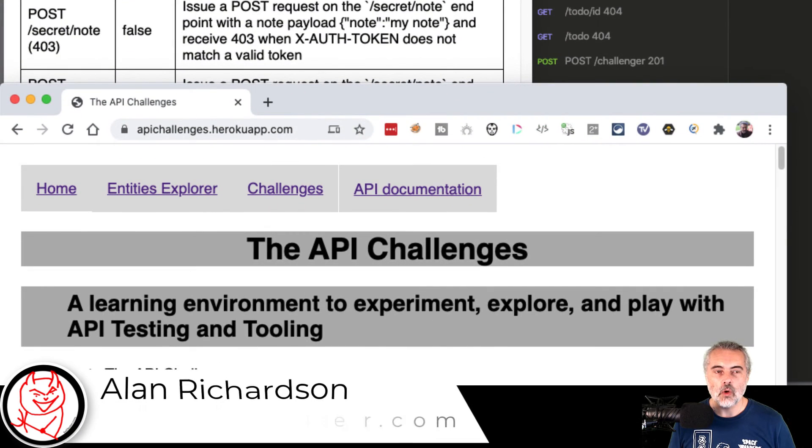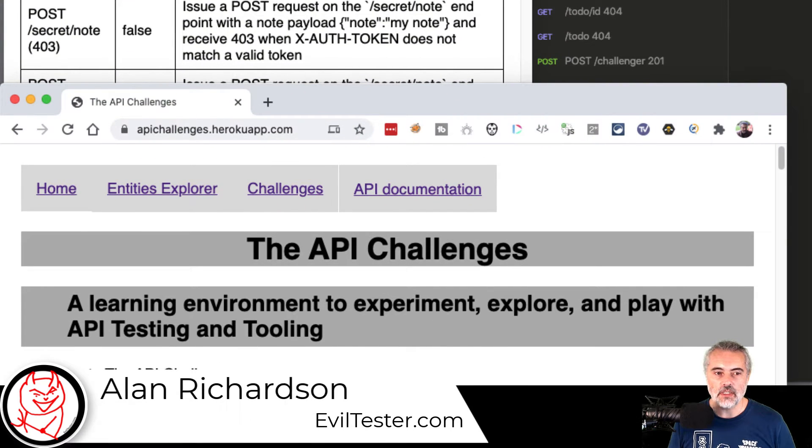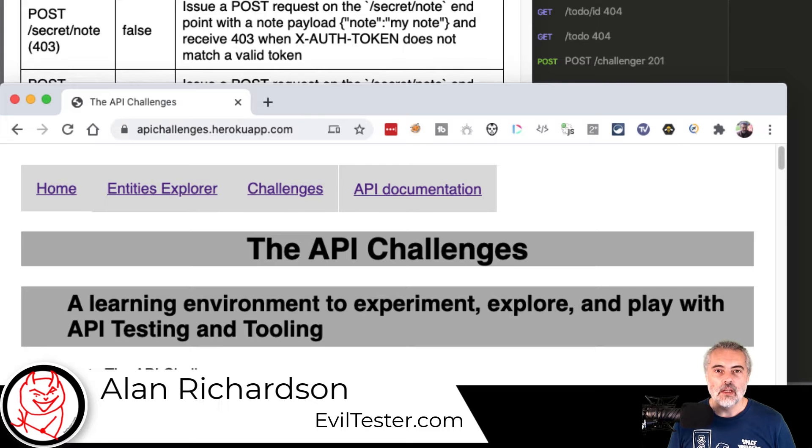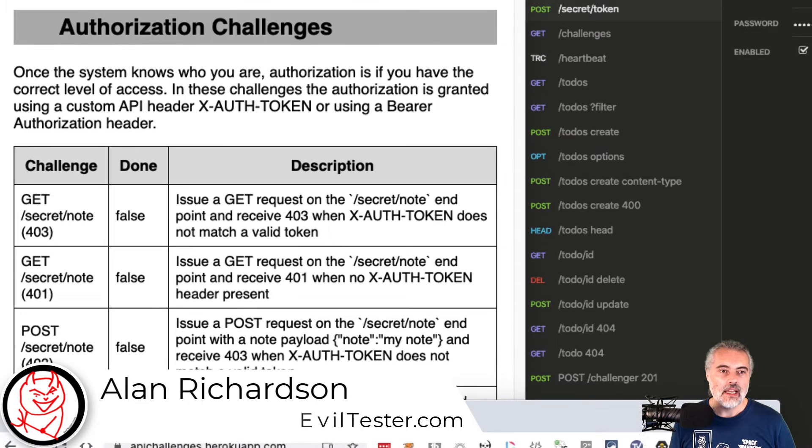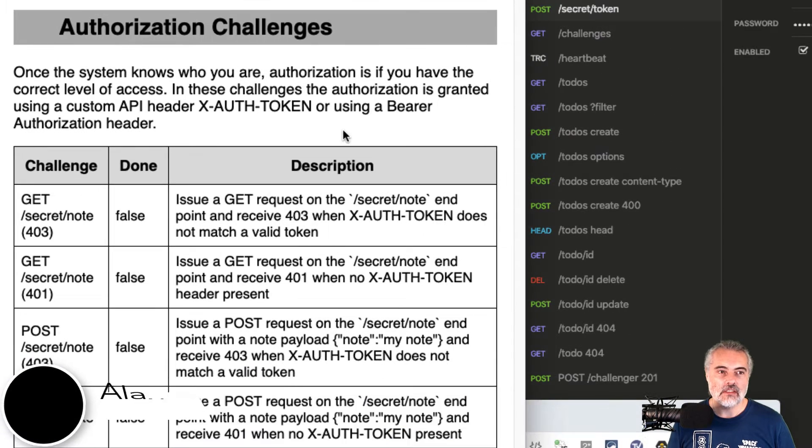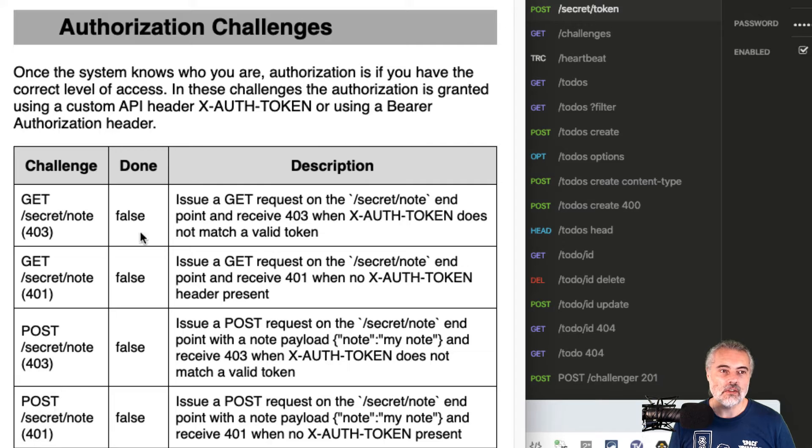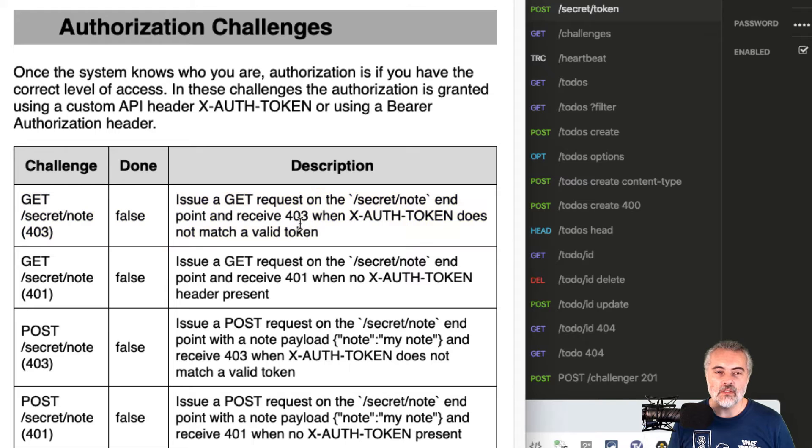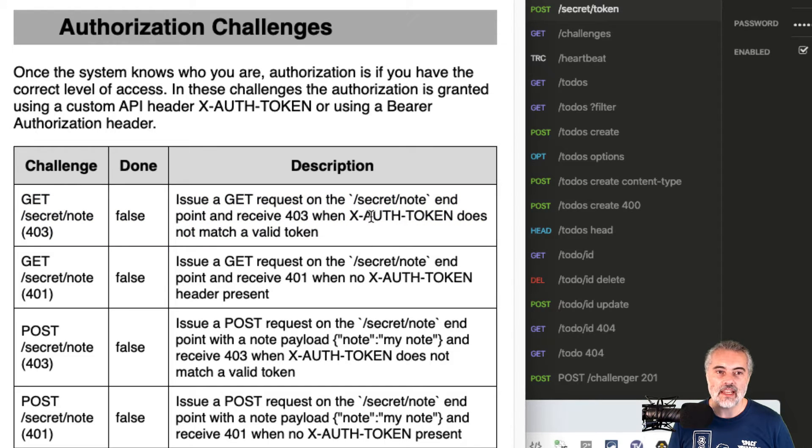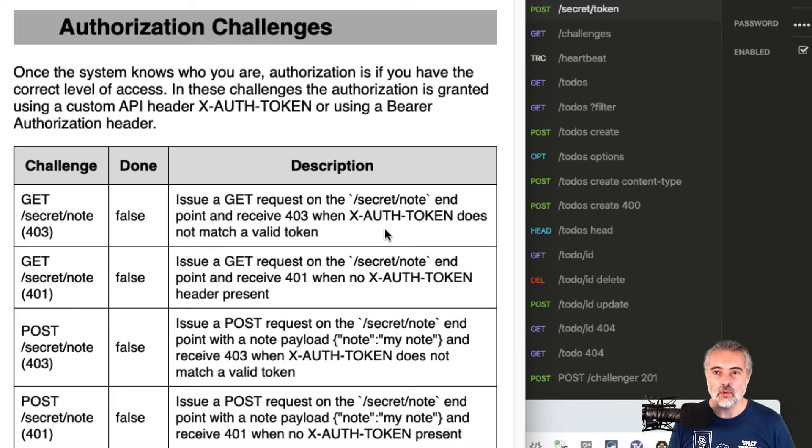I'm working through the authorization challenges for apichallenges.herokuapp.com, which is helping me practice my API testing. The challenge I'm going to do is to get from the secret note endpoint, but I'm going to receive a 403 because the X auth token will not match a valid token.